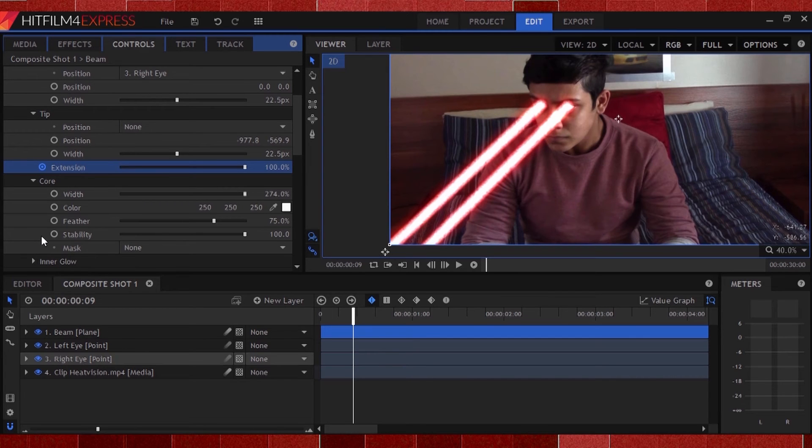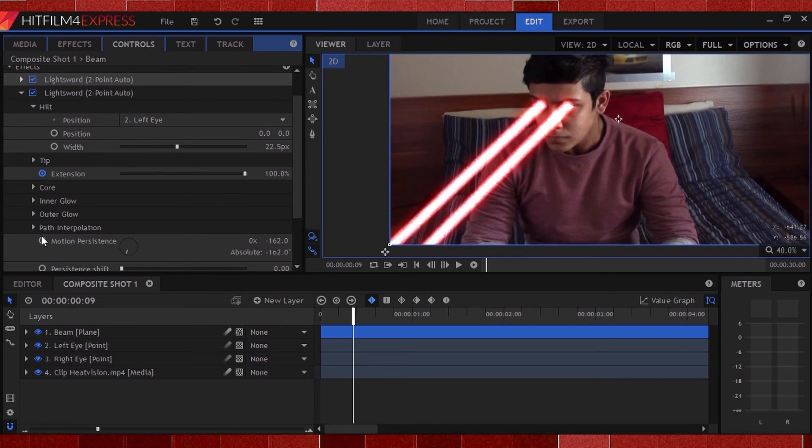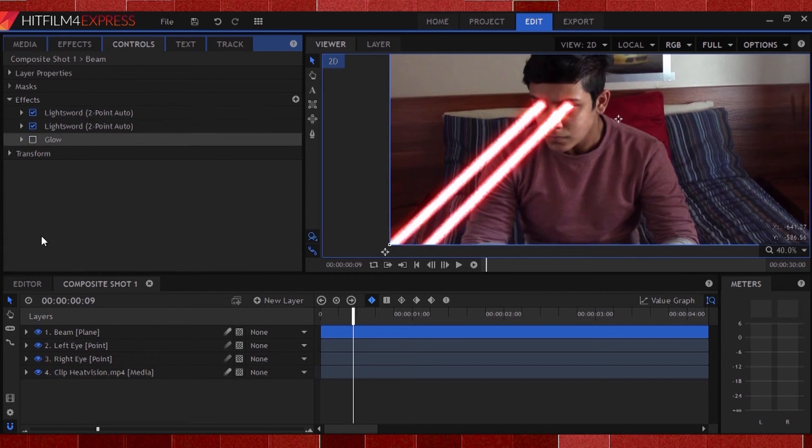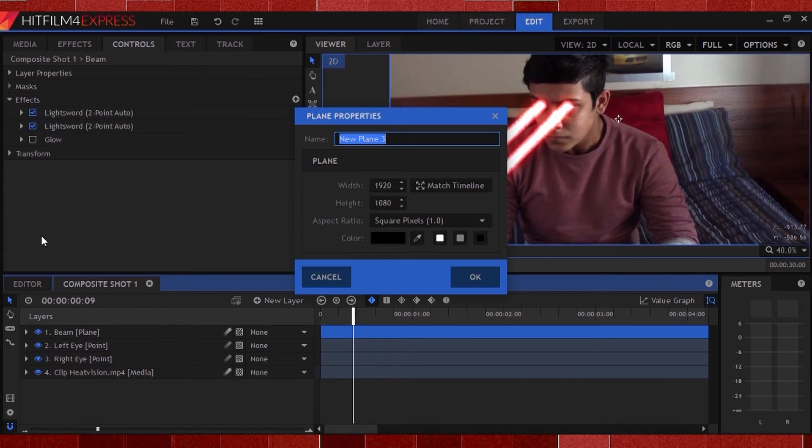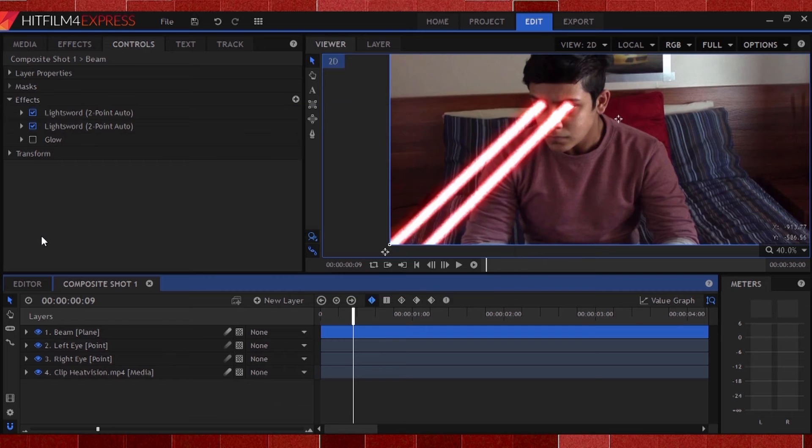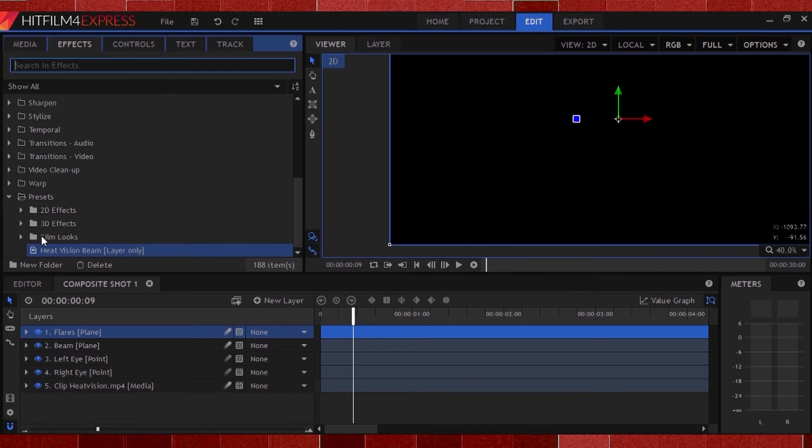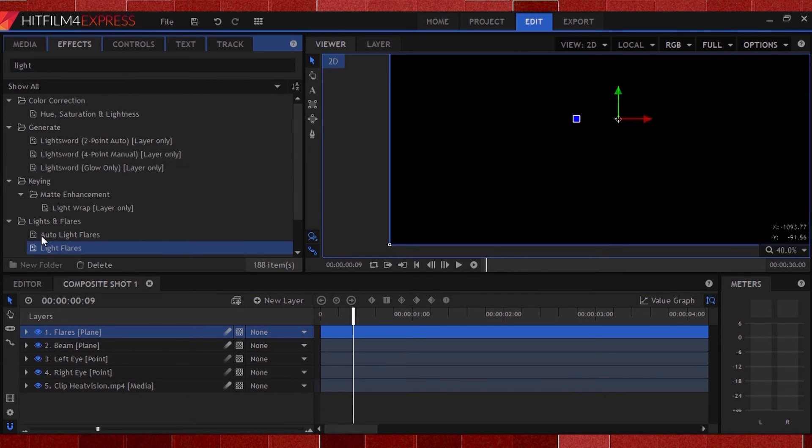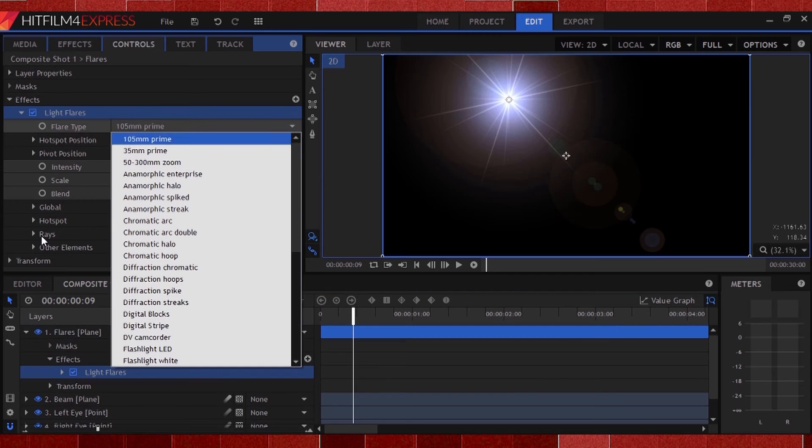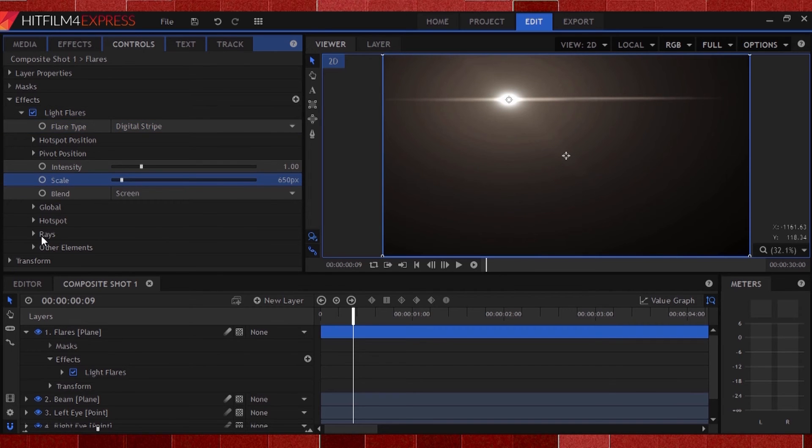Now we can't only have heat vision coming out of his eyes, because as we see in the movies, he also has some light flares going on. So we have to add that also. Click the plus icon yet again and create a new plane. Make it black and call it flares. Now search for the light glaze effect in the effects panel and add it to the plane. Now to change some settings. Change the flare type to digital stripe. The scale to 650 pixels, or whatever covers your eye fully.